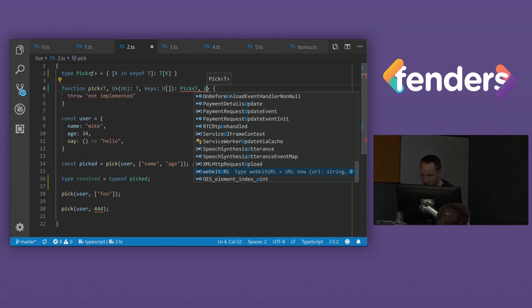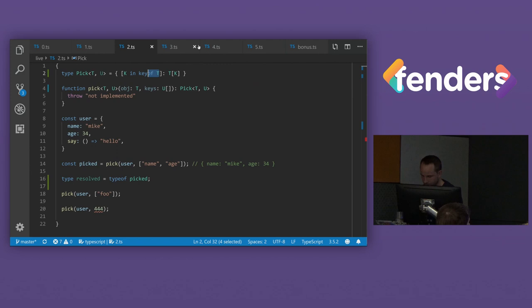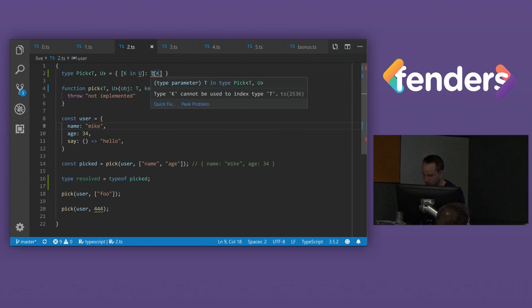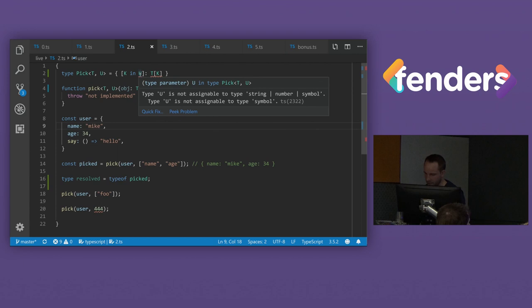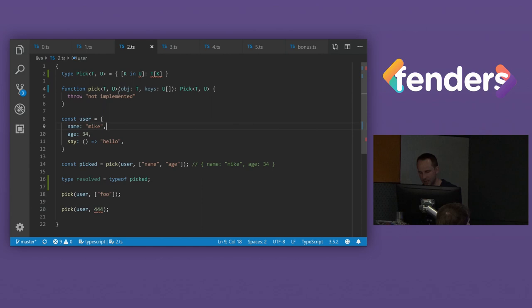We can pass that in there, another one in here, and then we can stick it in here. But now we get errors. K cannot index T. U is not assignable to this. Not very useful errors.